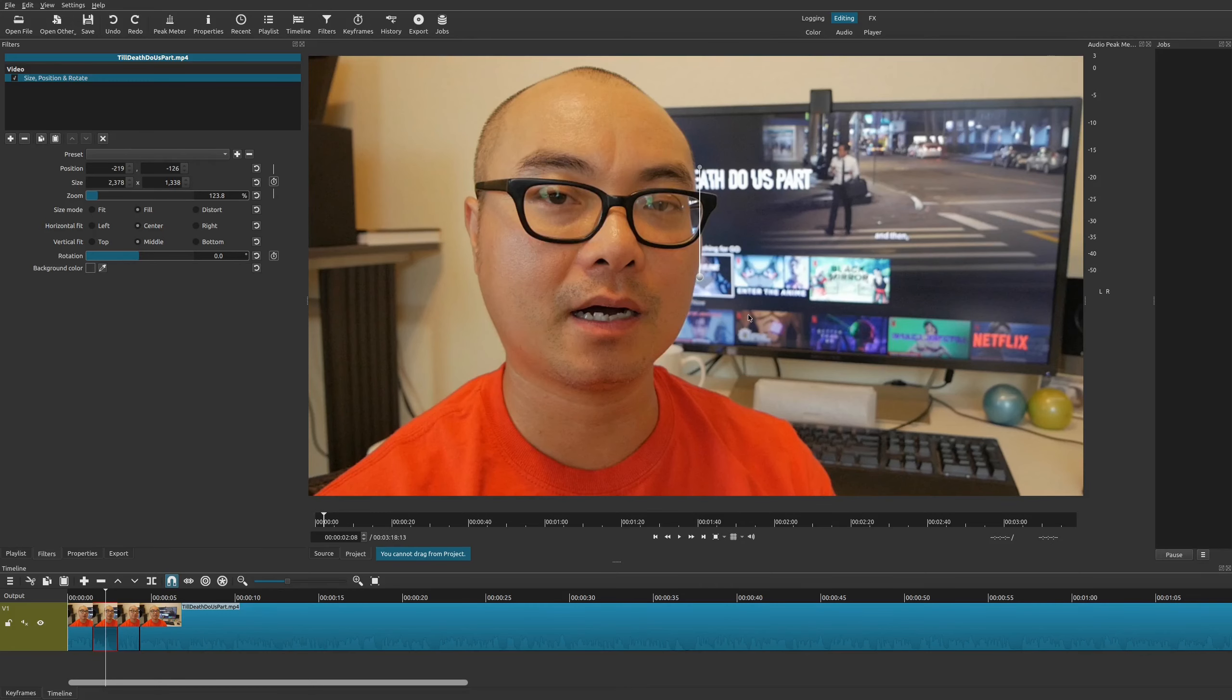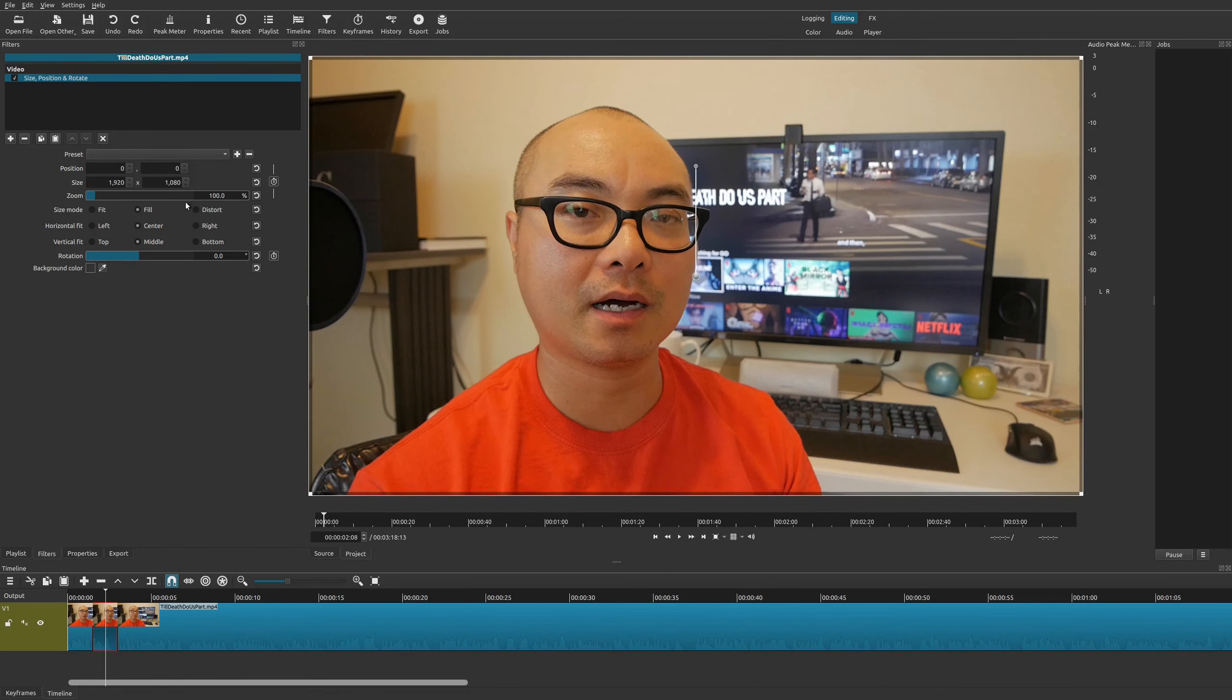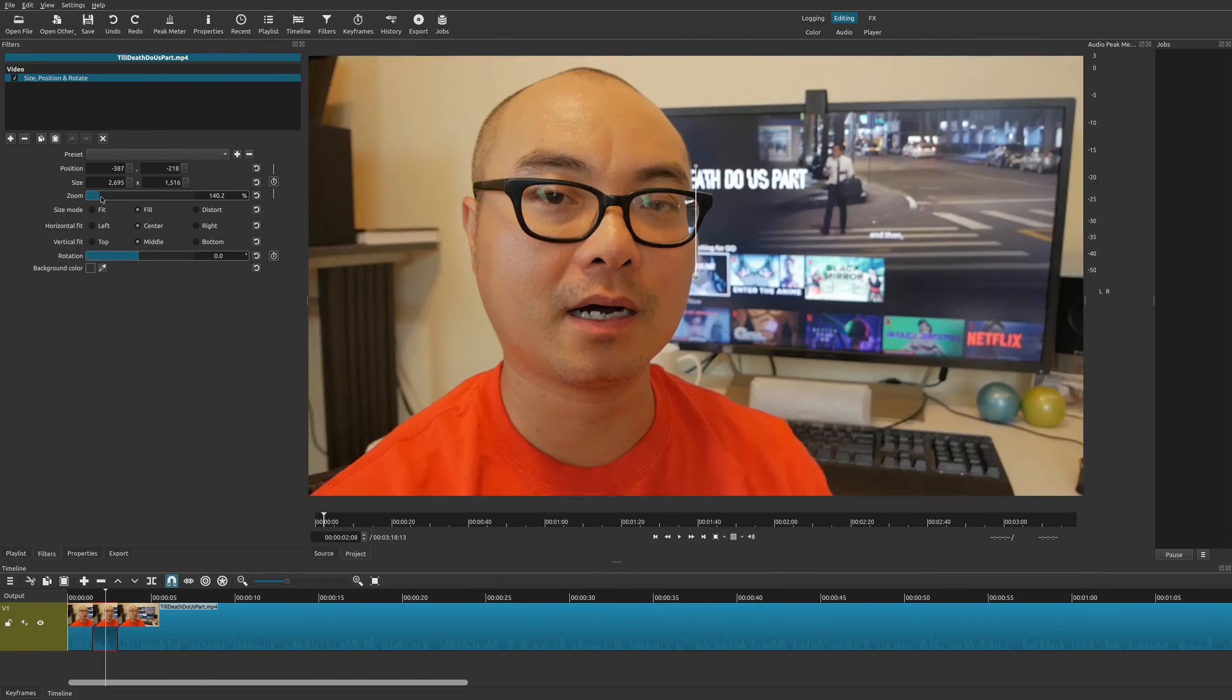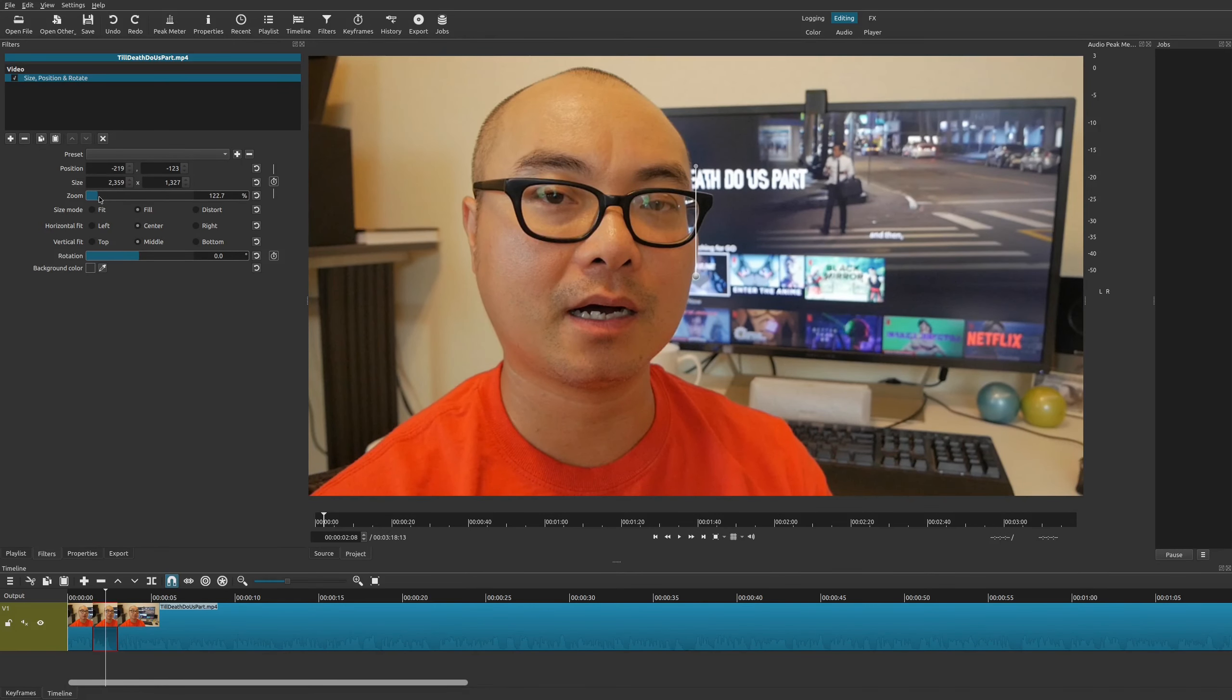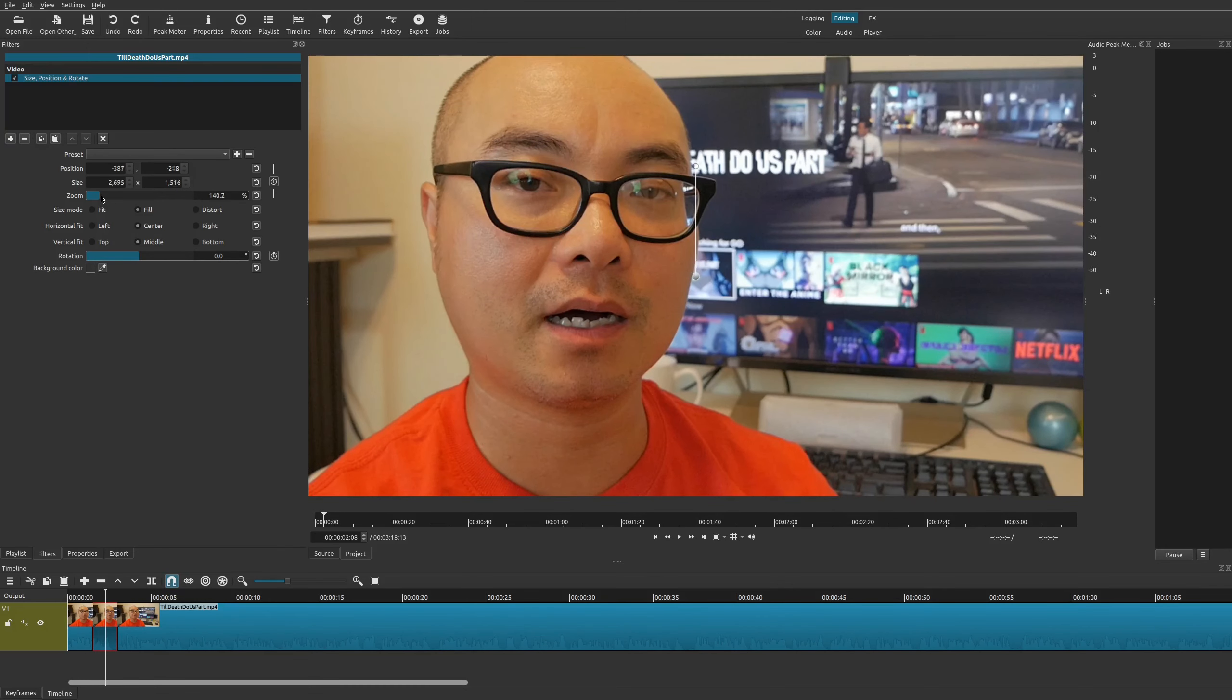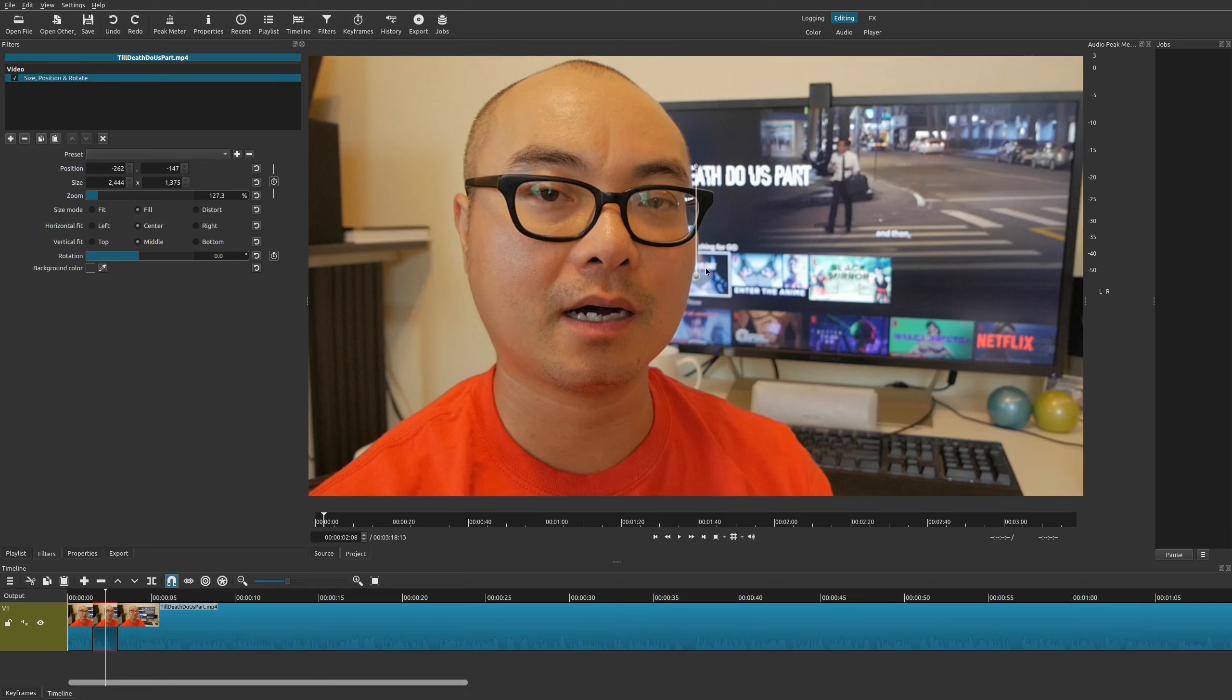You could also use these other tools as well. I'm going to go ahead and reset this. I find this way easier. What I'm going to do is I'm going to use the zoom tool here and I'm going to go ahead and zoom in.